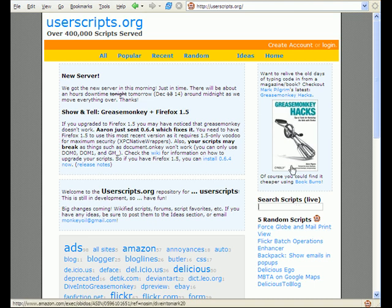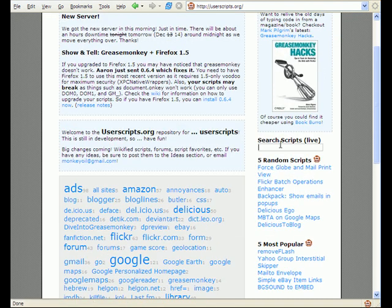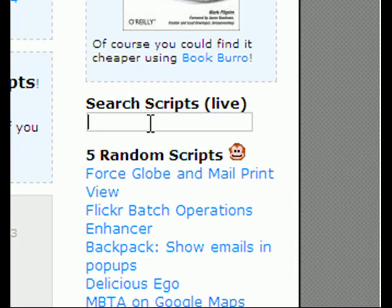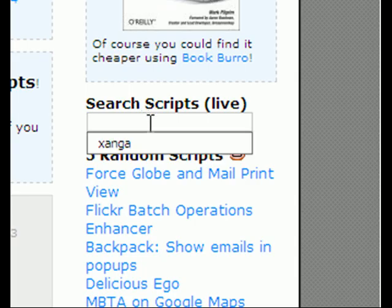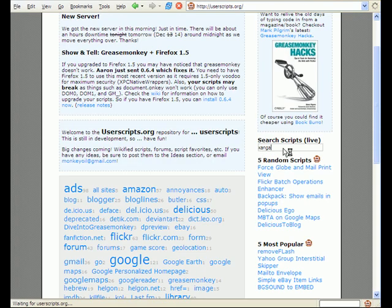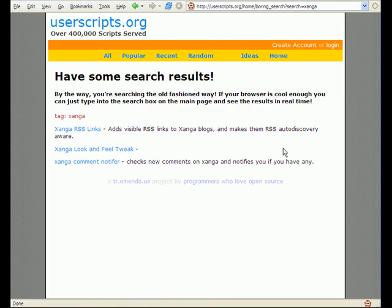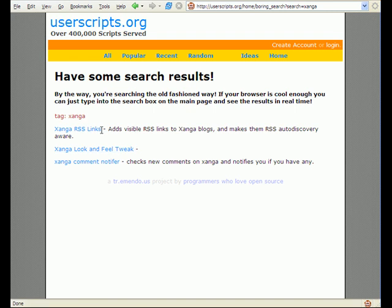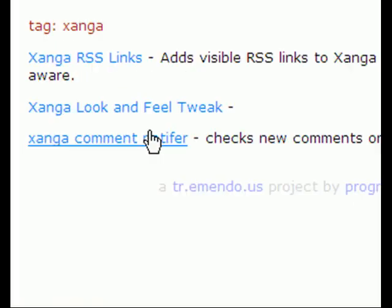You're going to come over here where you see 'Search scripts' in the box. You can type in Zynga and hit enter, or if you just type in Zynga it should search while you type.